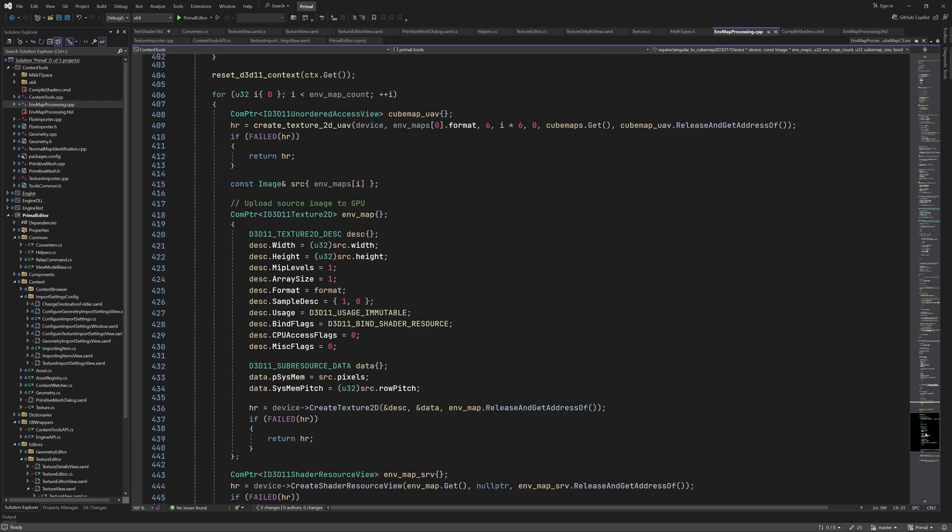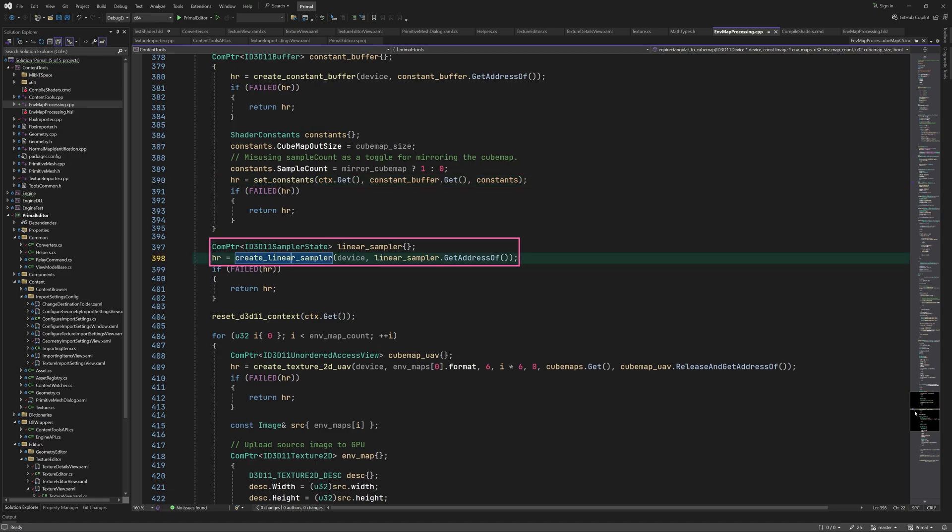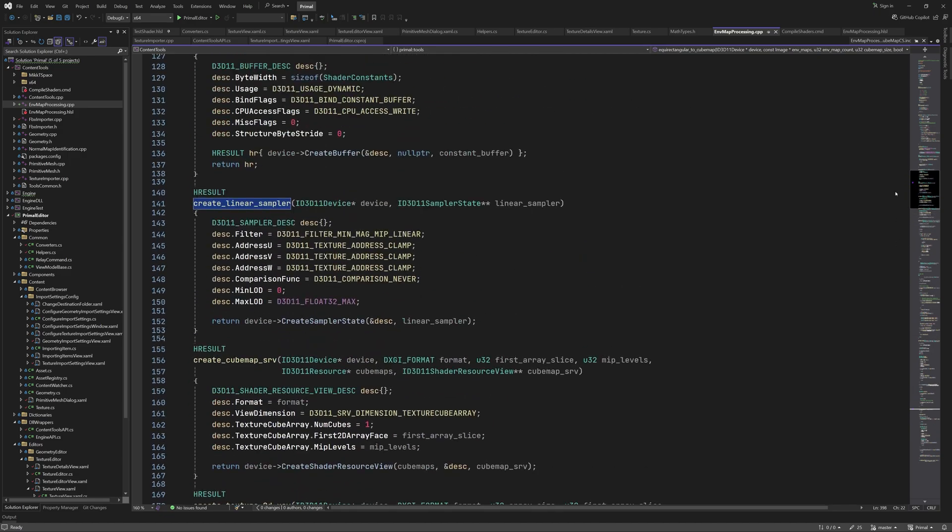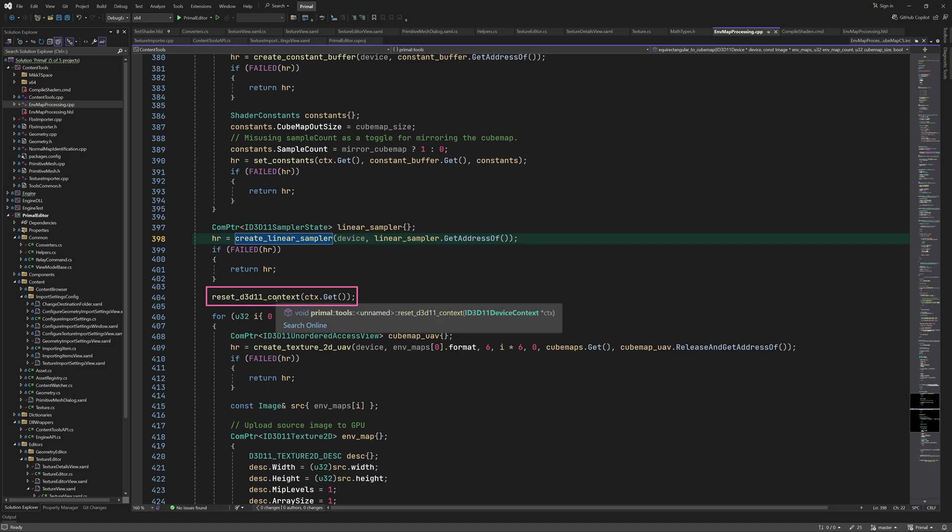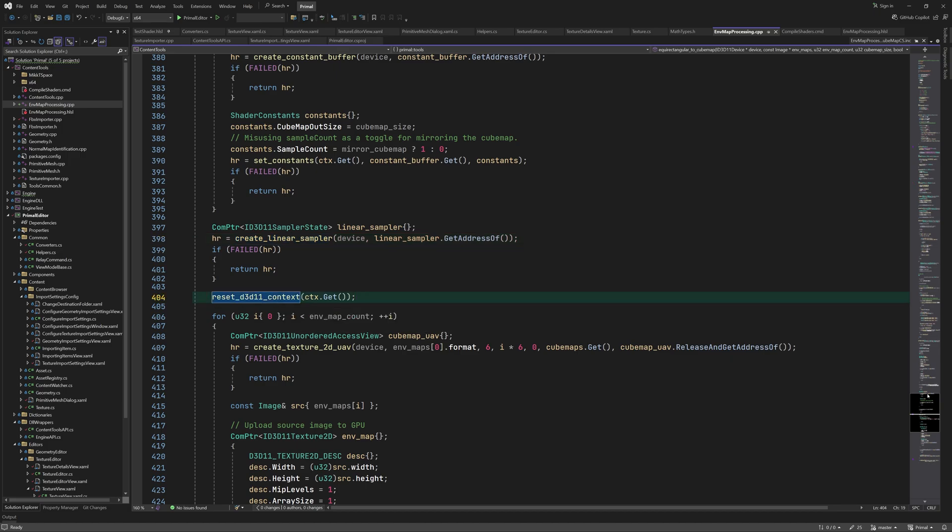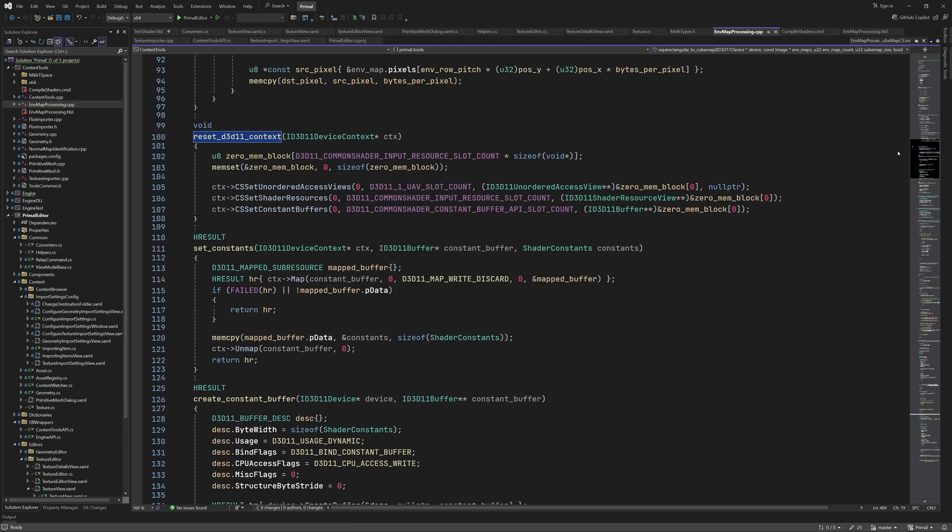Next is creating the linear sampler that we need for sampling the environment map. I made a function for this too. The filter is set to linear and what's also important is that we set the address mode to clamp. Before attaching the resources and the shader to the pipeline, we first clear everything that might have been set. This shouldn't be necessary since we reset everything at the end of this function anyway, but it doesn't hurt to clean up beforehand either.